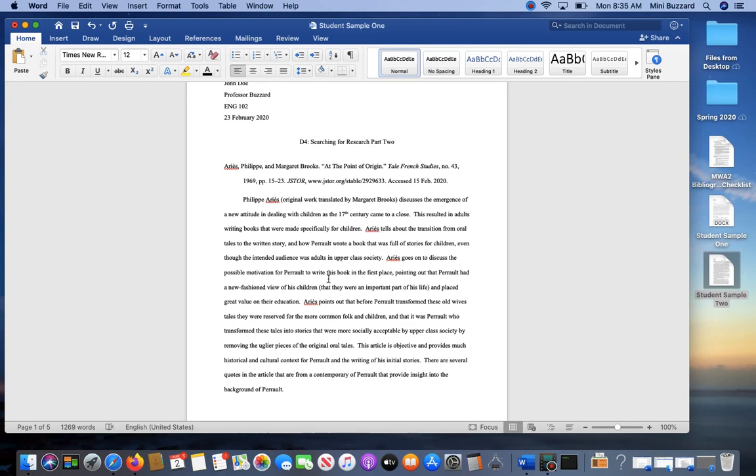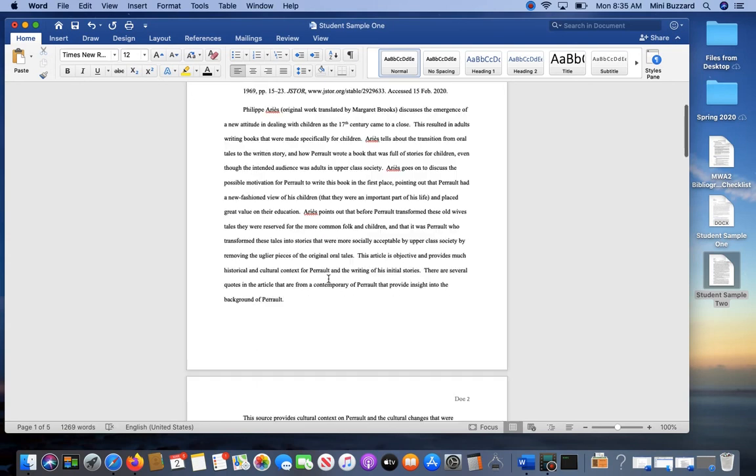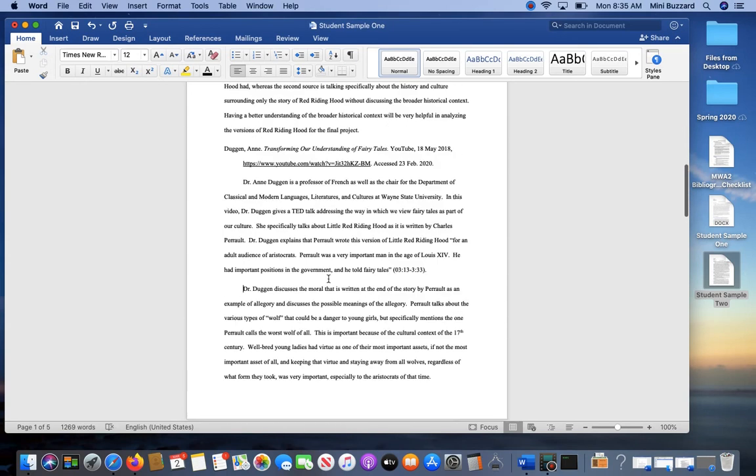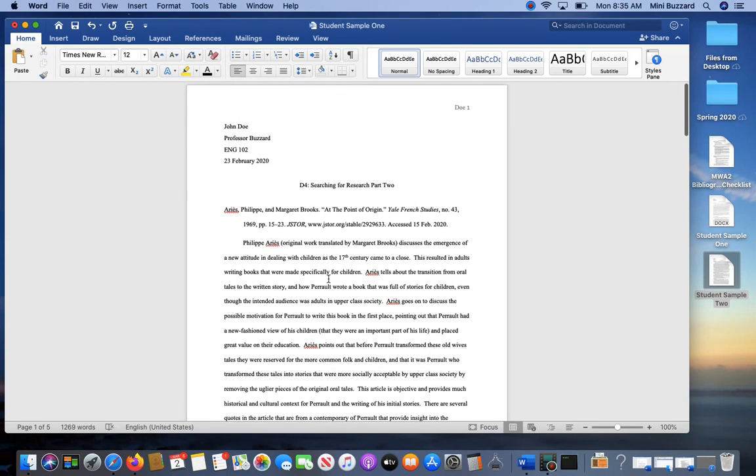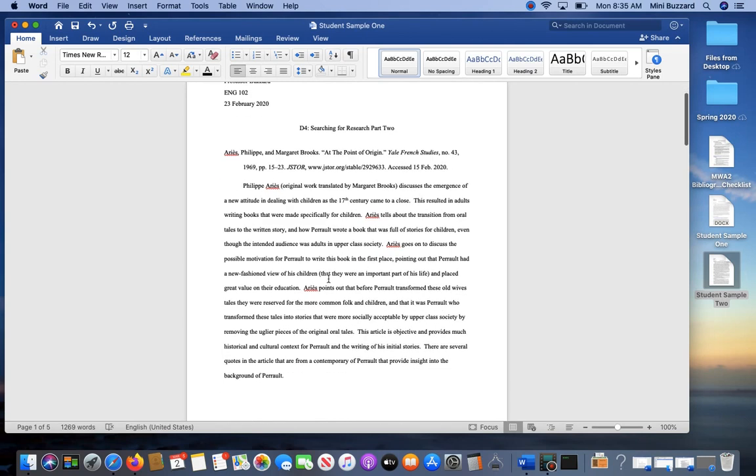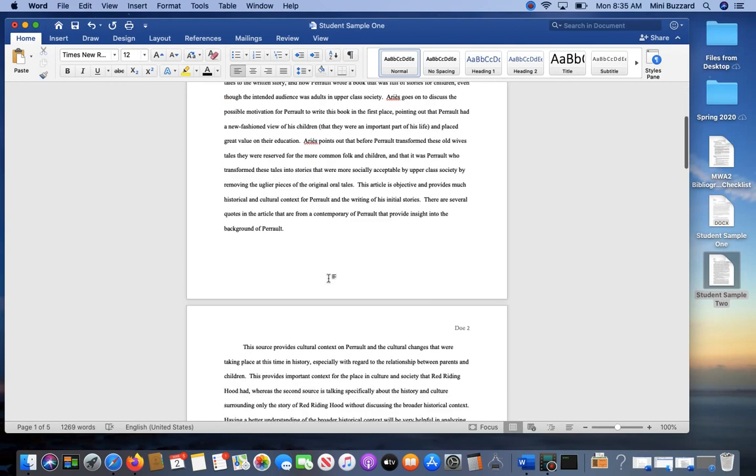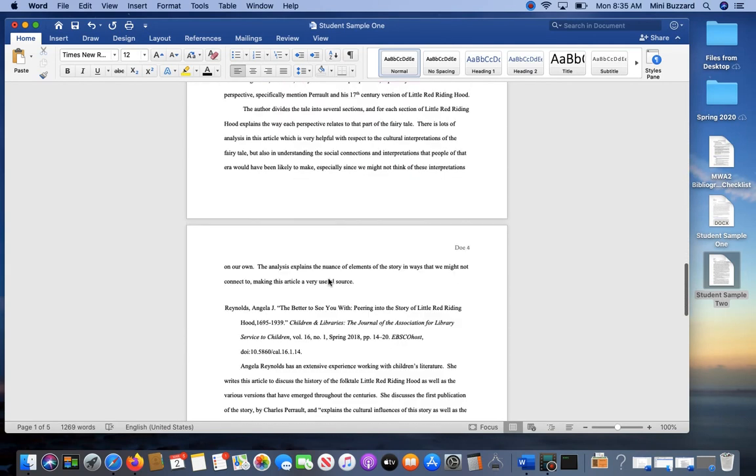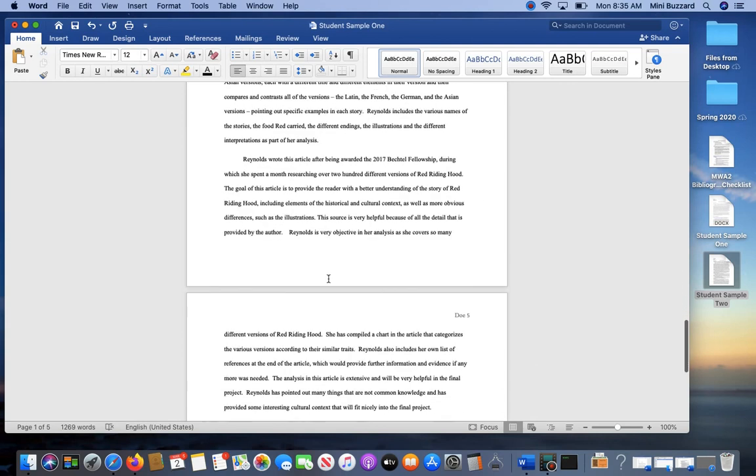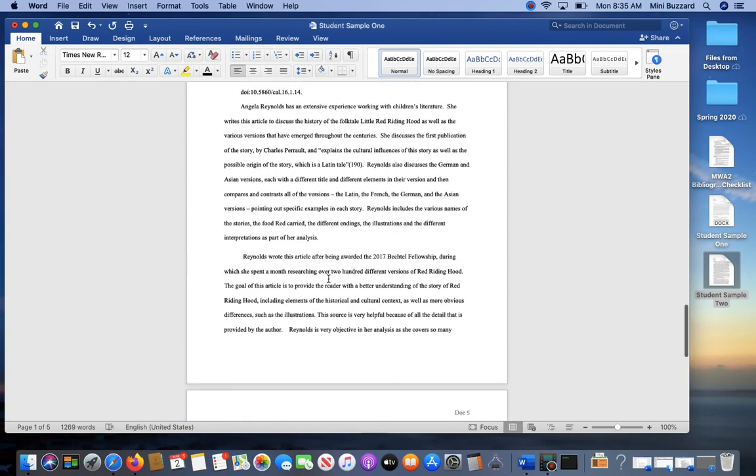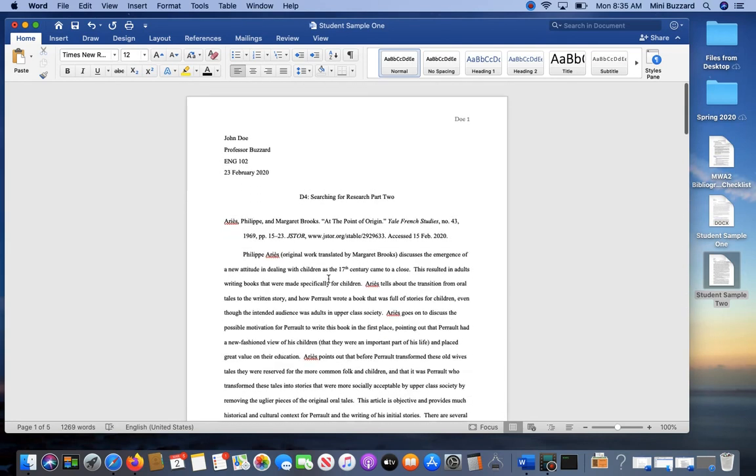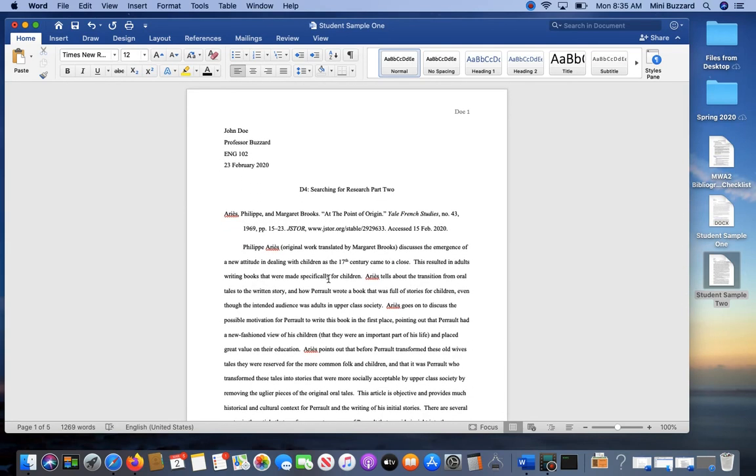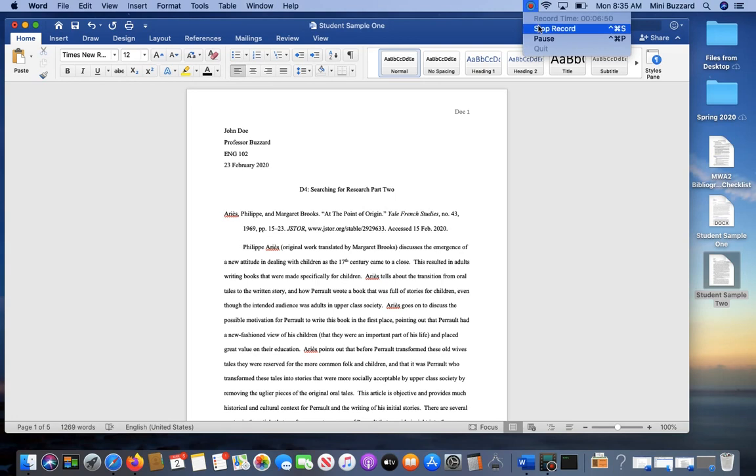But this is just basically how a final edited version of the MWA 4 would potentially look—or MWA 2, sorry. You guys know what I'm talking about. Hope you find this helpful.